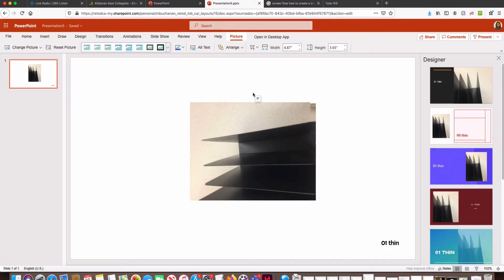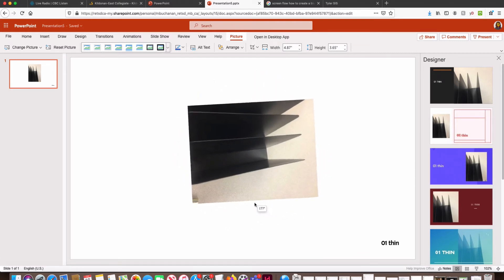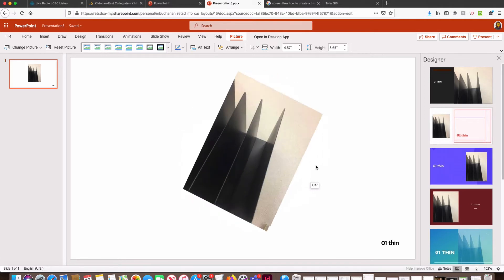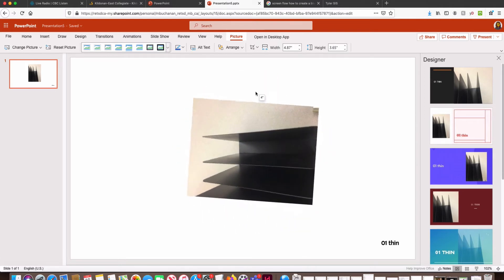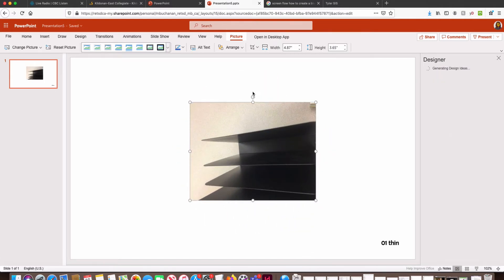We're going to make sure that we're rotating it to zero degrees or if you wanted to rotate it in the other direction, that would be 180. Whichever you think looks best, I'm going to switch it back to zero and let go.